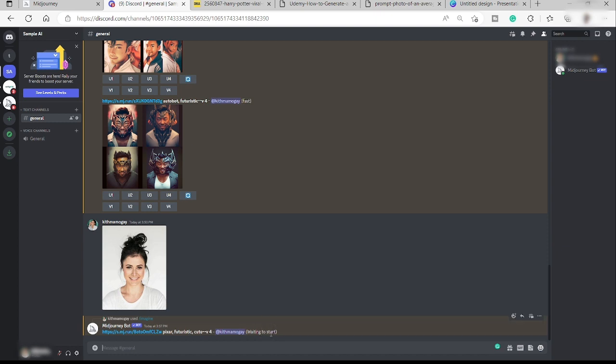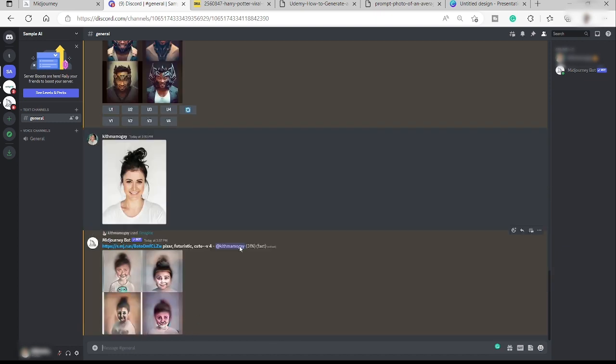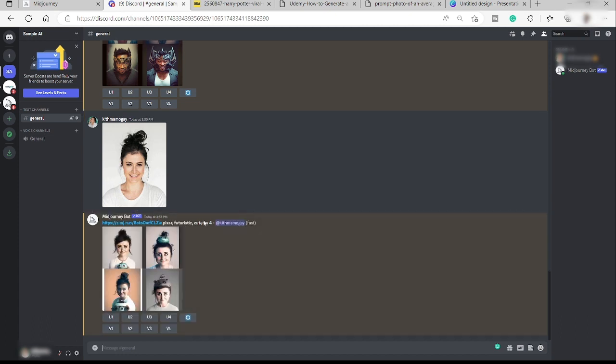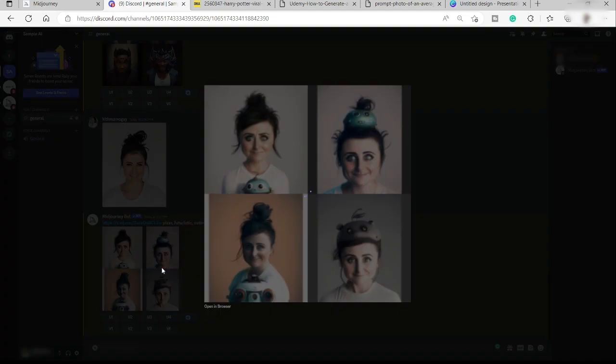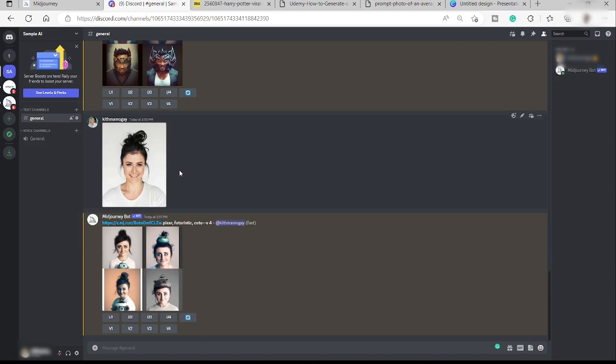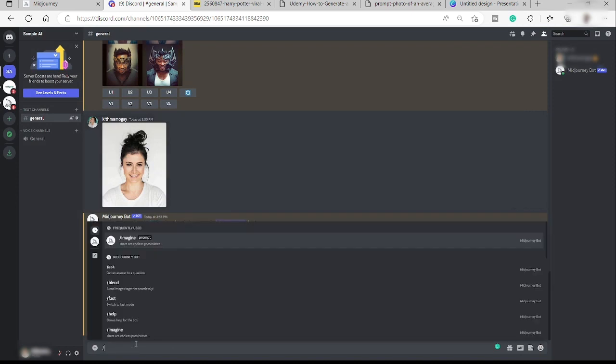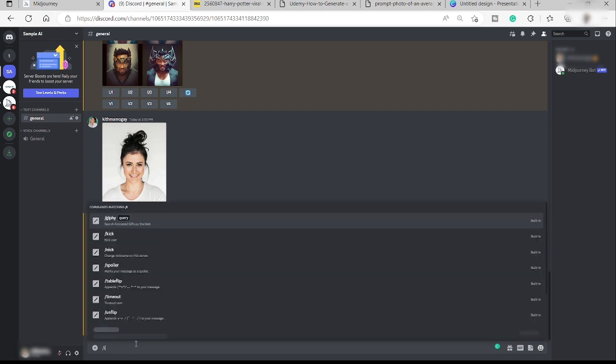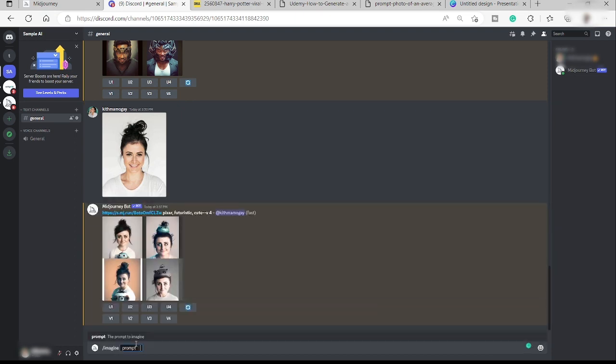So here as you can see we are still waiting for Midjourney to start the process. So here let's just wait, it's not yet finished. We are now at 31 percent. And now here's the result. So here it's not that cute, so let me just go ahead and create another one.